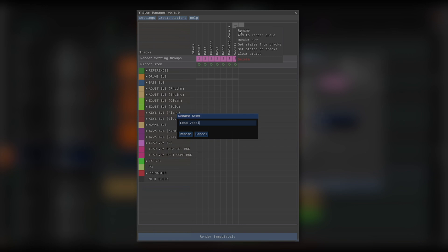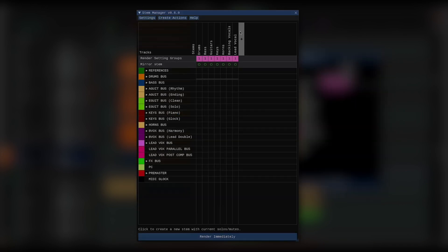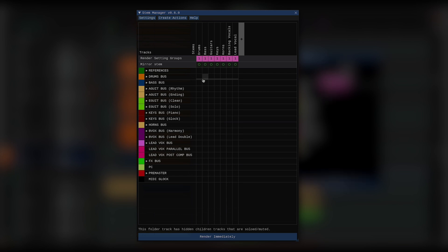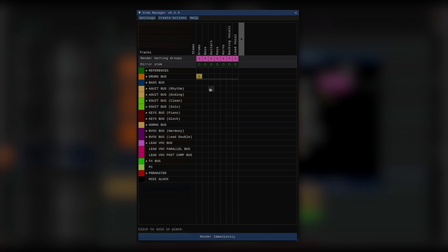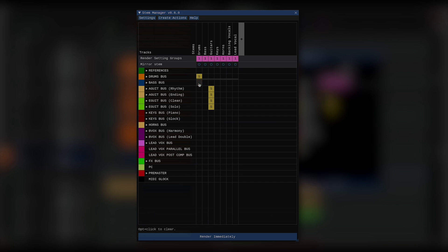Now that I've got several stems, I want to start assigning tracks to them. So, a stem is basically just some tracks soloed and maybe some other tracks muted. I can solo tracks by clicking an empty space here and dragging to add even more tracks. If I shift click a track, I can set it to mute. If I alt or option click a track, I can reset its state to nothing.